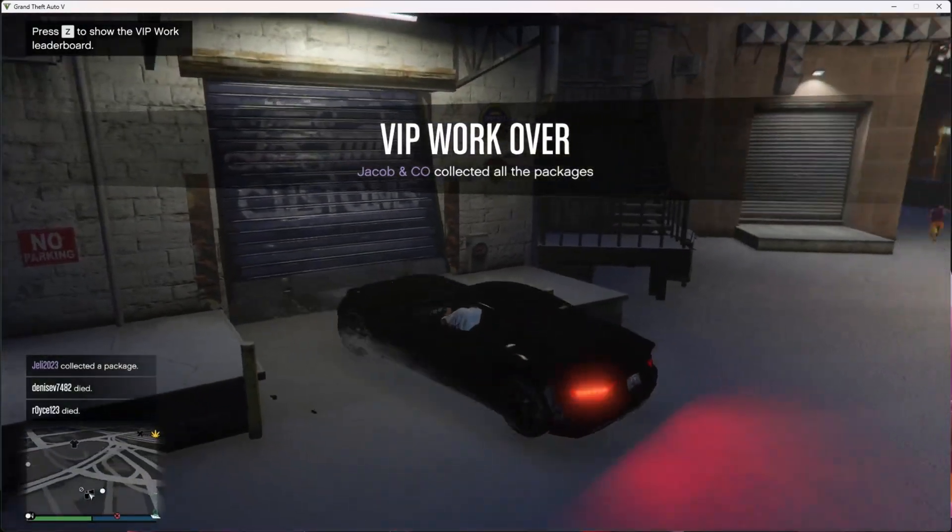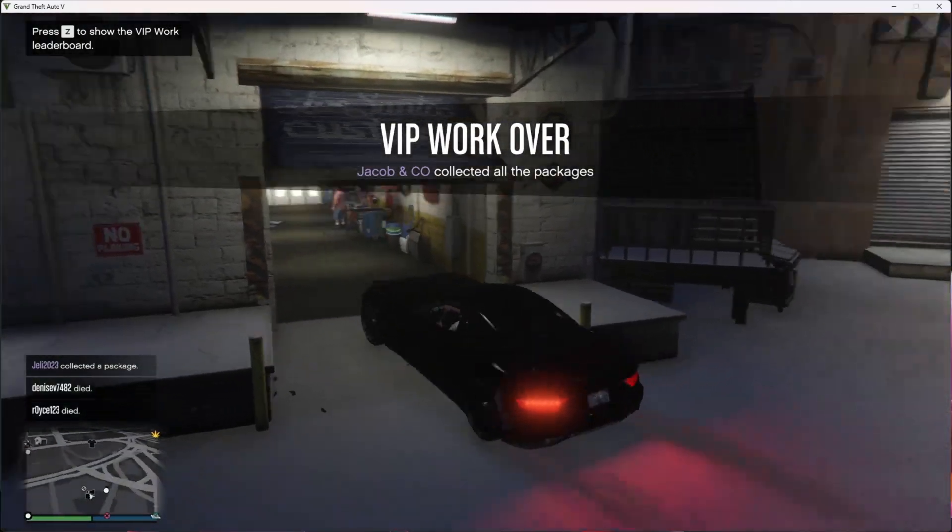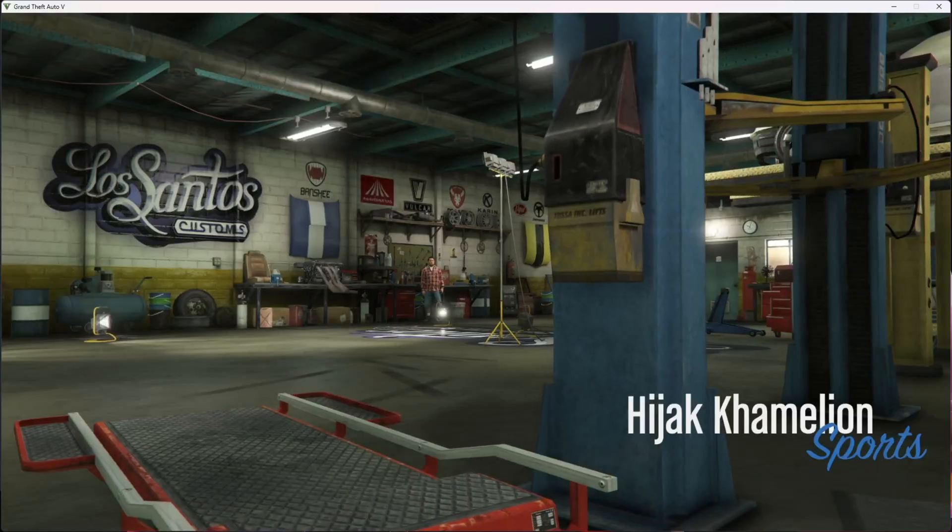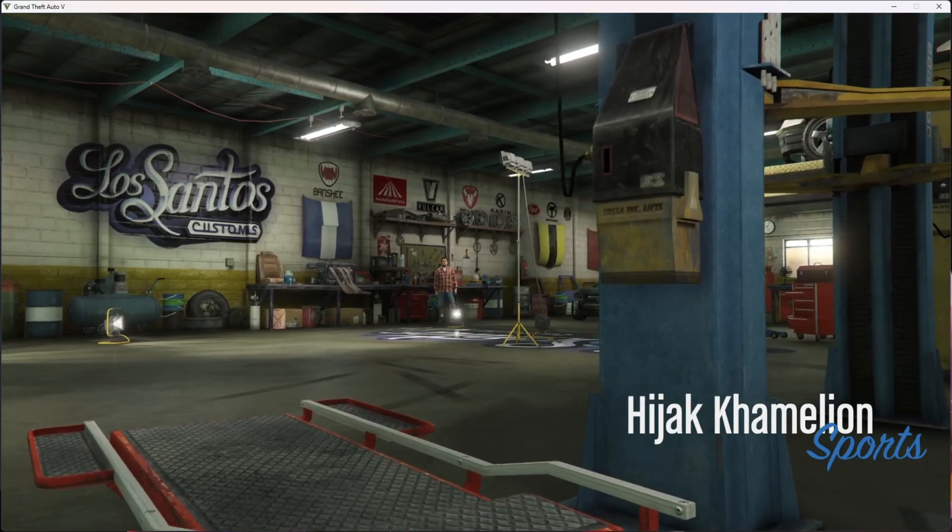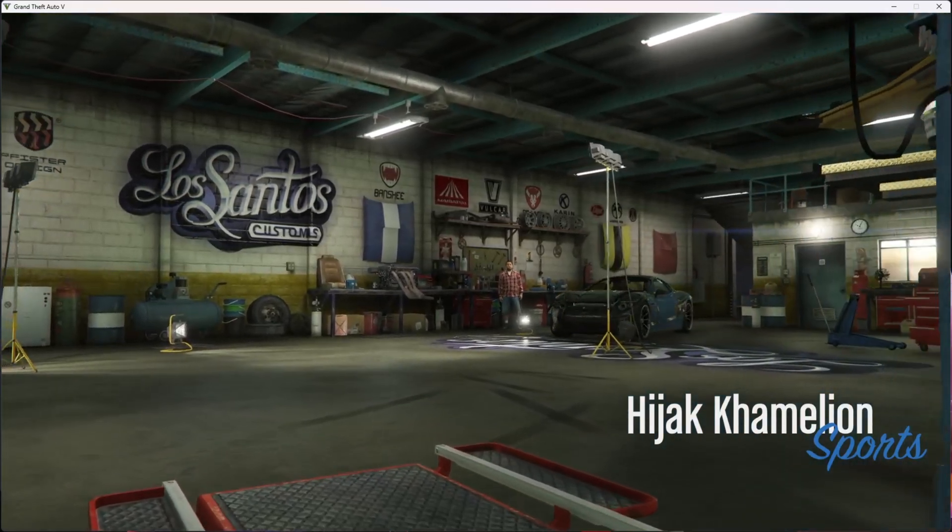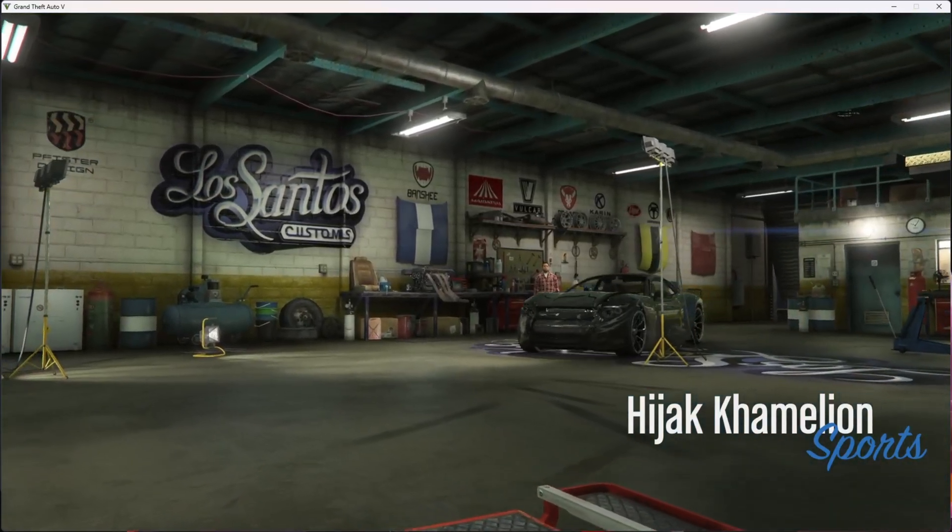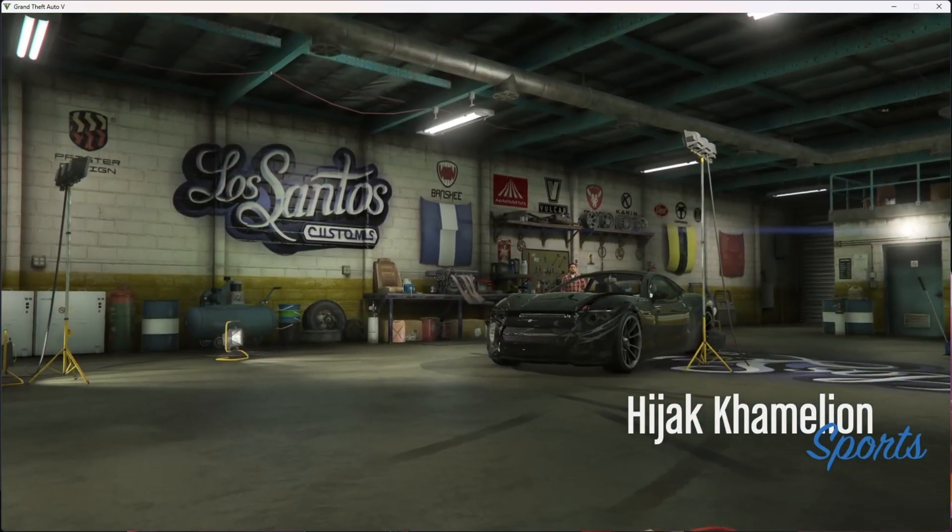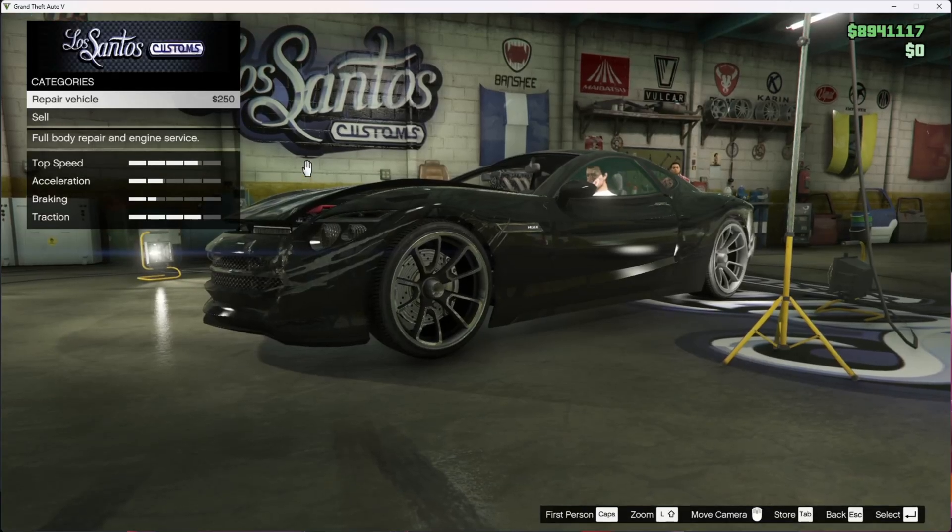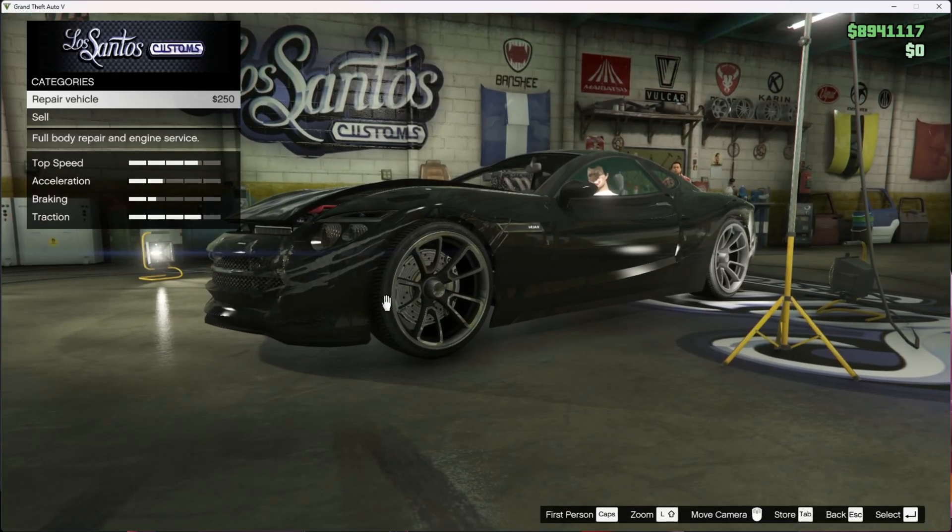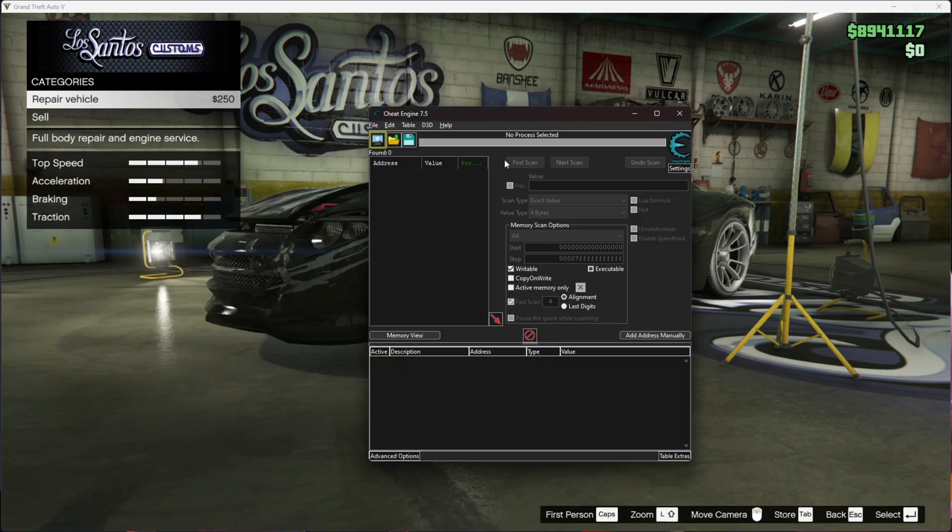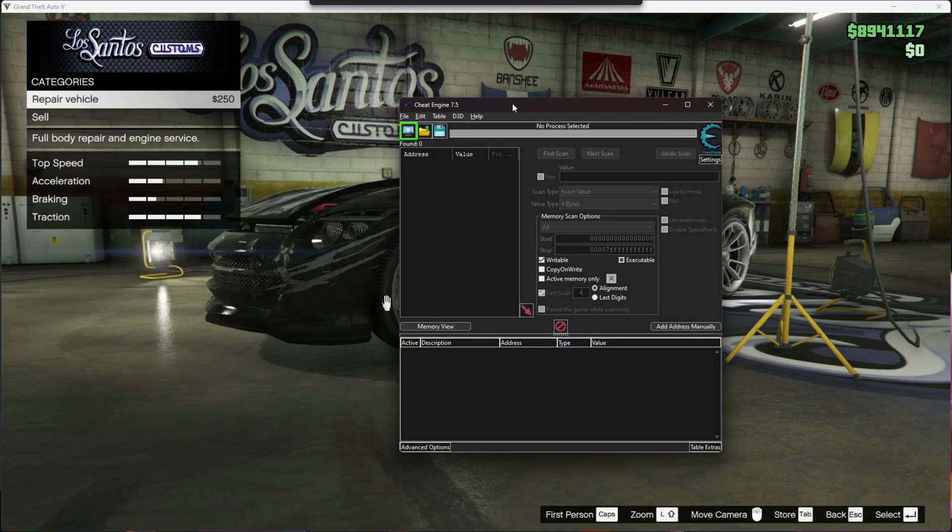Alright, so we've made it into Los Santos Customs. Now you want to open up Cheat Engine. Press the Windows key and open Cheat Engine. The first thing you want to do...